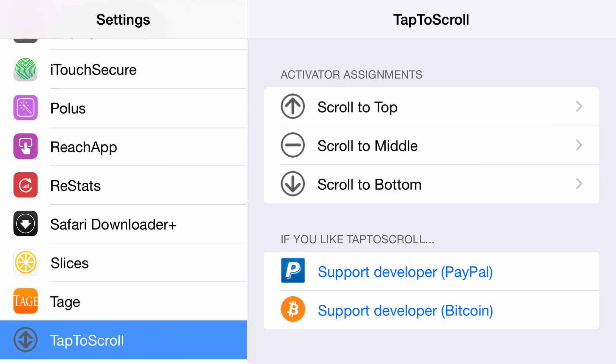But tap to scroll really takes it to a whole new level. It allows you to not only scroll to the top but it also allows you to scroll to the middle and scroll to the bottom using simple activator assignments.